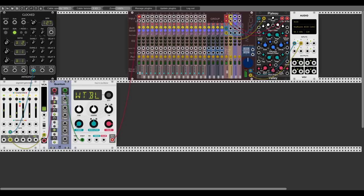Let's add some reverb. Very cool. Now we can do a few things.